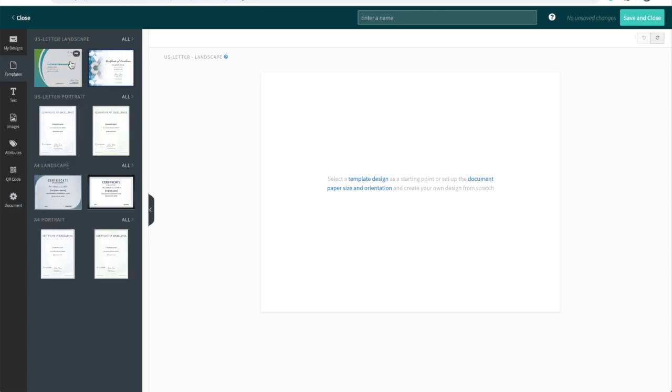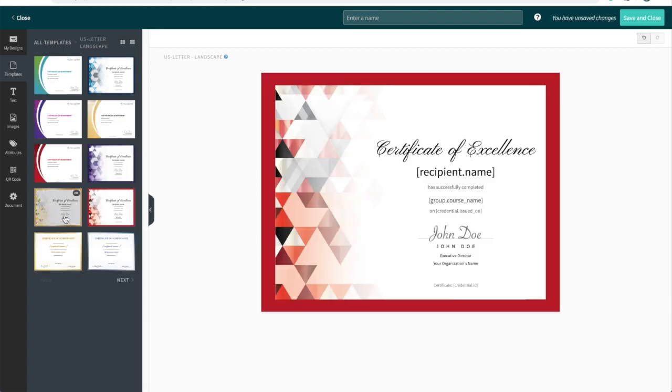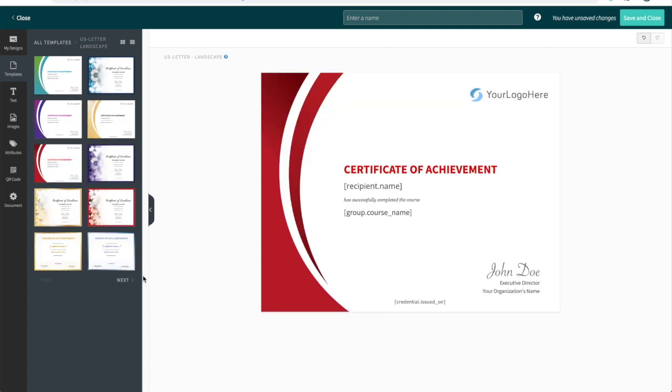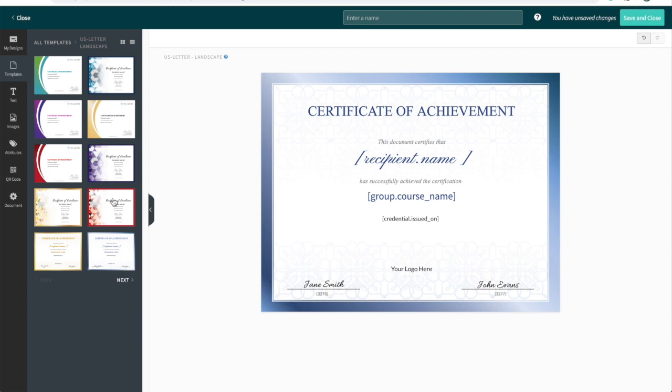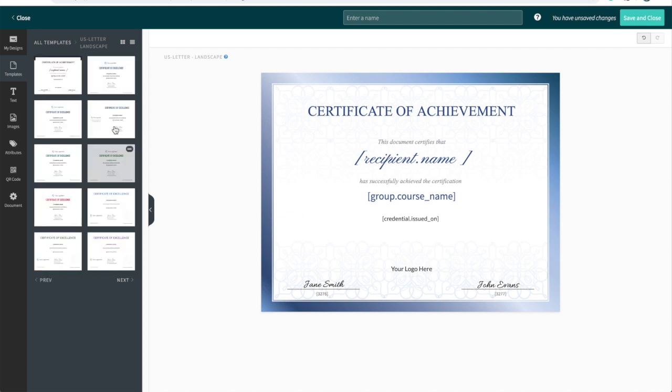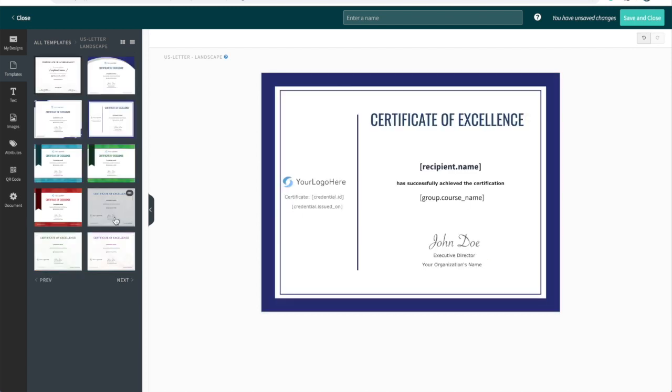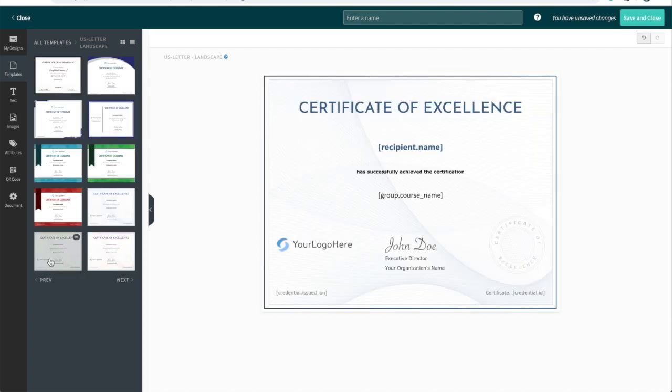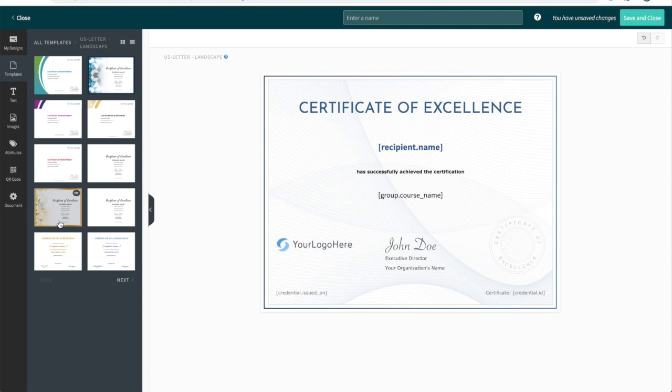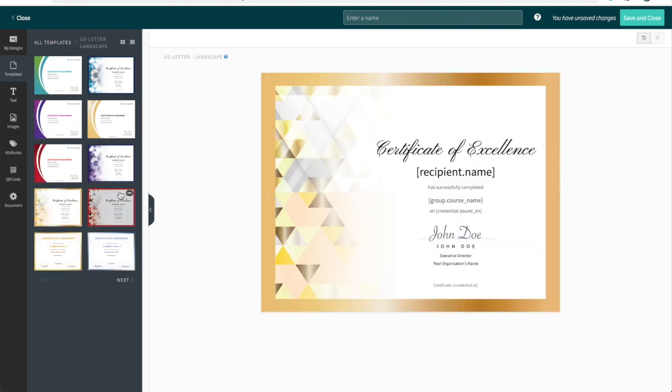All of our templates are arranged by size and orientation, so you can choose the one that's most appropriate for you. I'm going to use US Letter Landscape. We have loads of templates that you can choose from. I'm going to choose this one here.